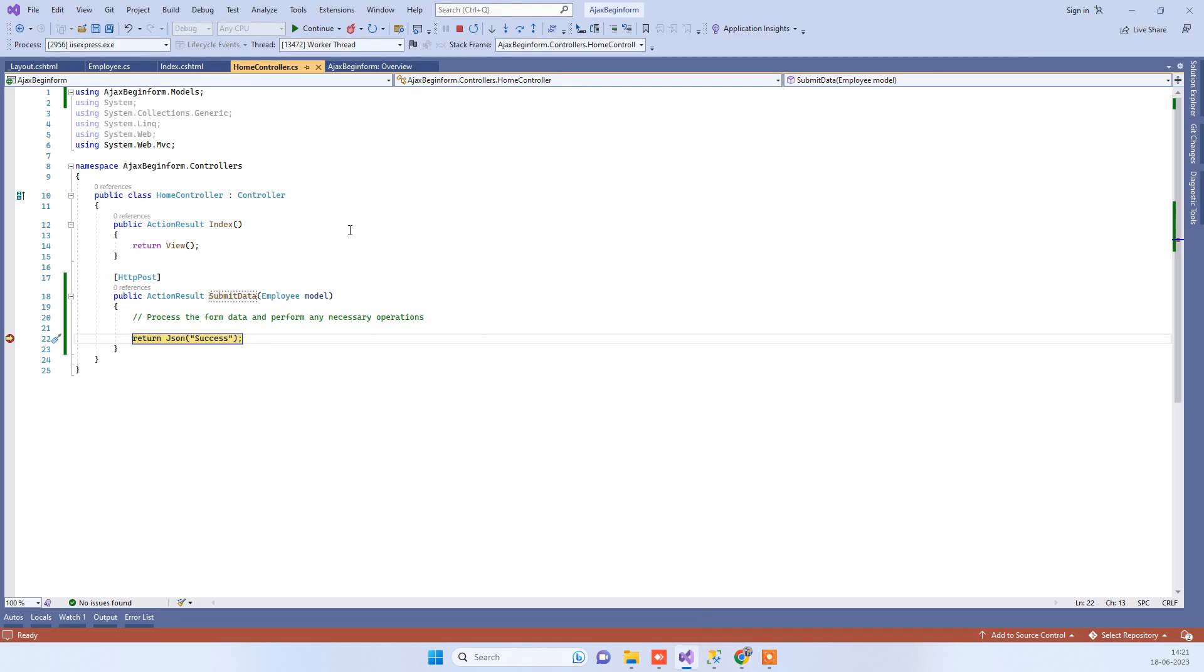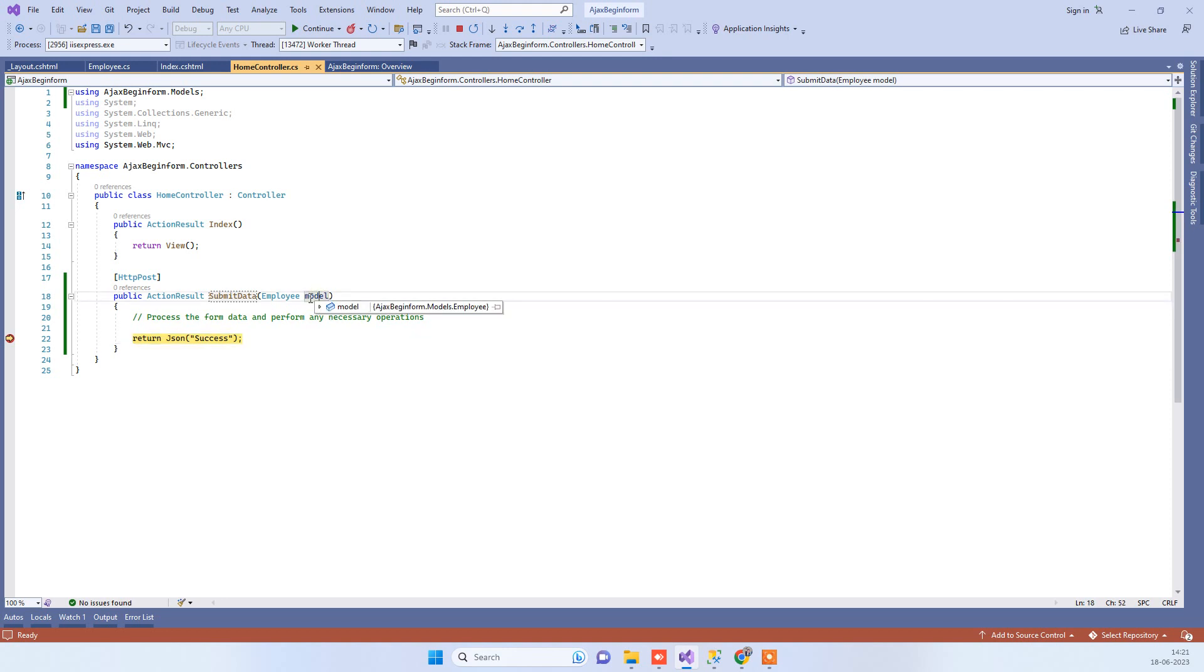Now here we will see if we have got the data that we have entered. We have got the name and address that we entered on the form.